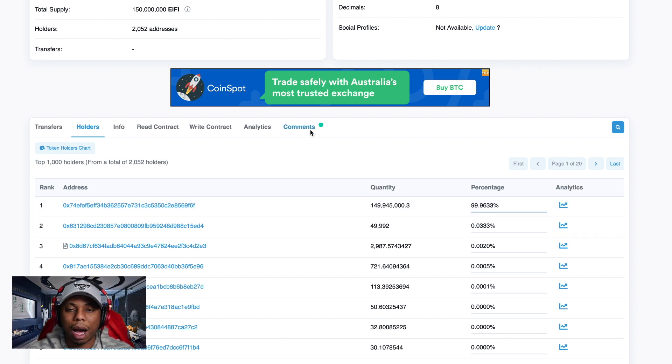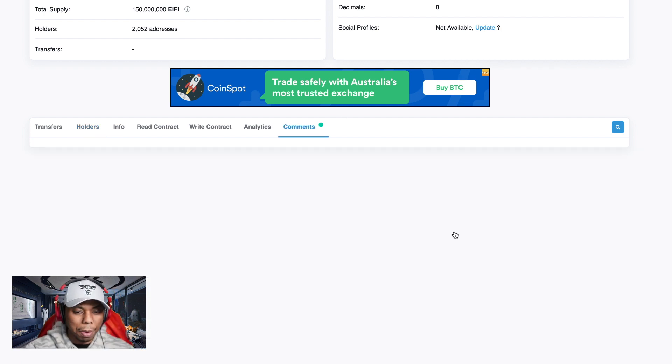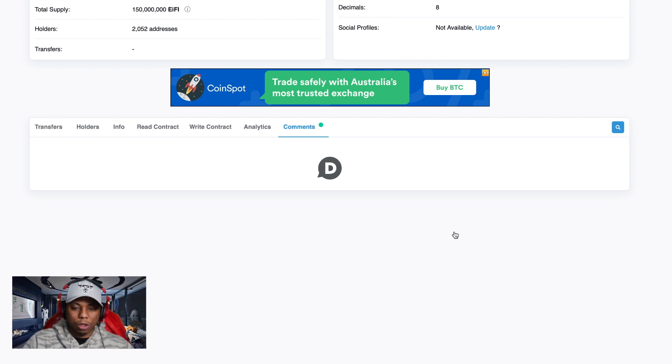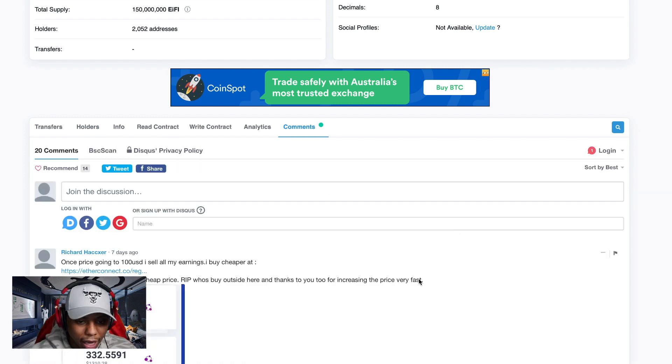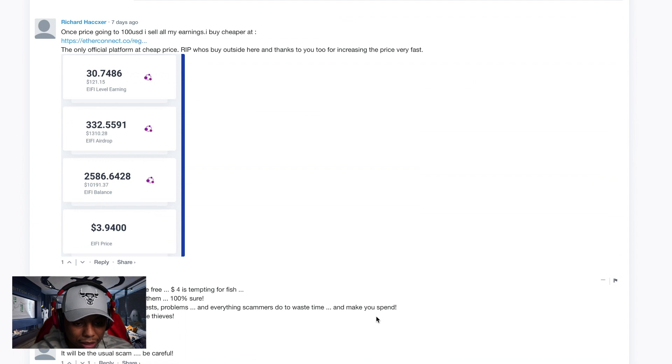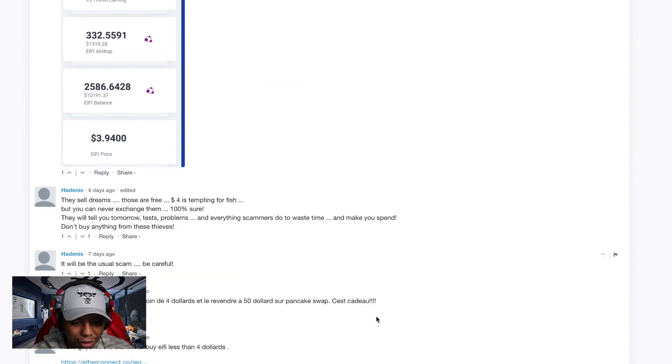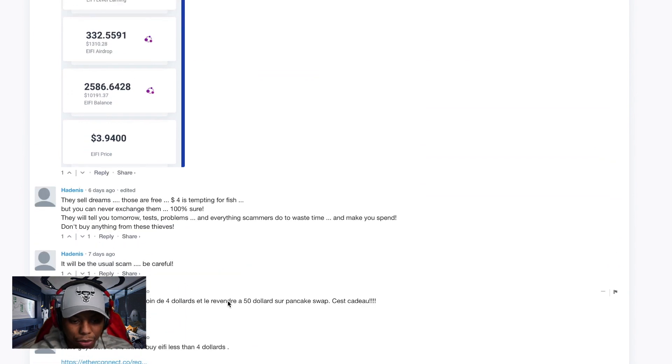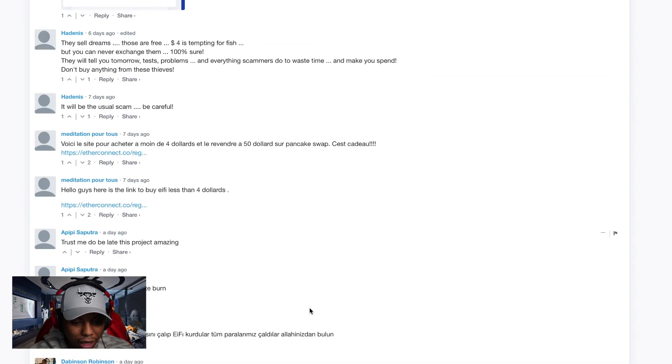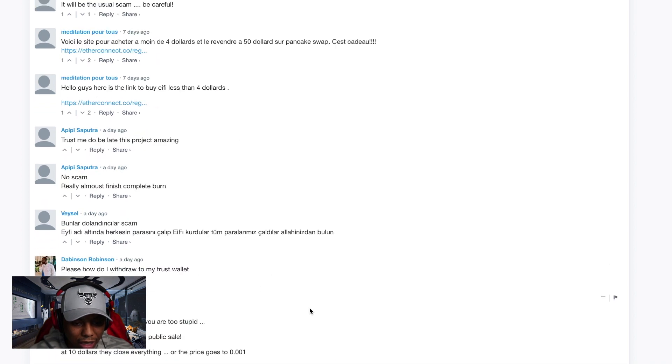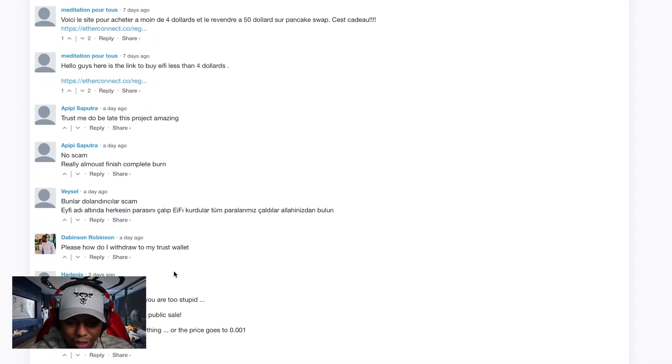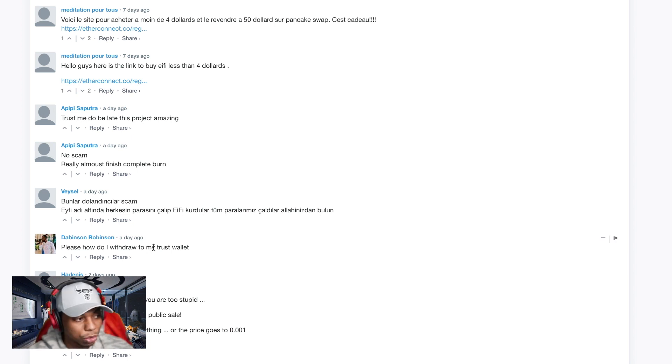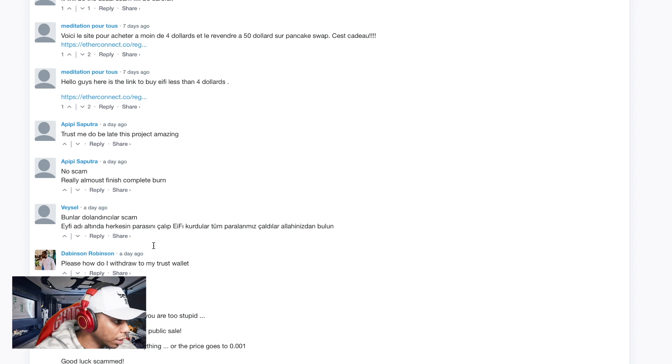The great thing that these blockchain explorers do is also have comments. If we go ahead and drive over to comments, let's see what people are saying about it on social media. A bunch of nonsense: they sell dreams, their fees, usual scam, be careful. This is interesting - hello guys, how do I withdraw to my trust wallet? I've seen a lot more of these on Twitter.